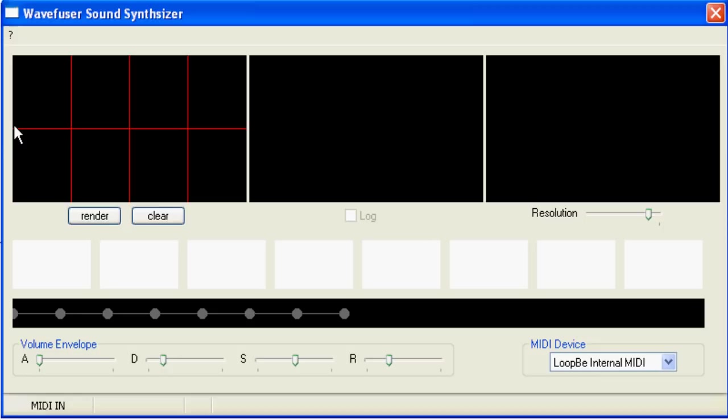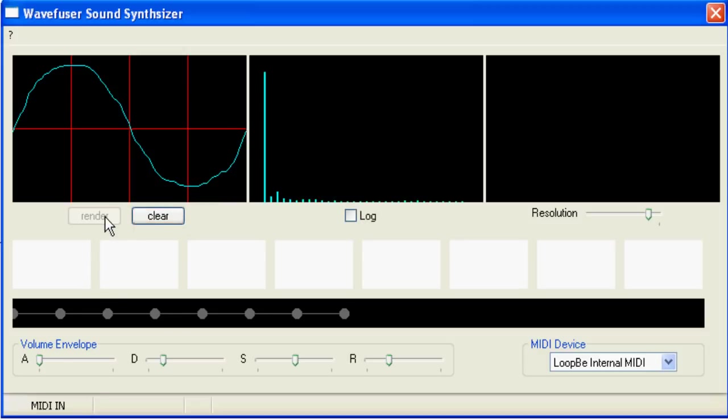This window is where you draw your waveform. Whatever you draw here represents one cycle of the sound. When done, press render. The app now creates as close an approximation to your drawing using 32 harmonics, and the harmonic spectrum is presented in the middle window here.